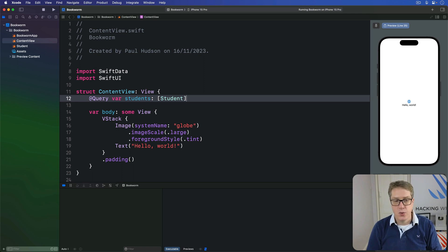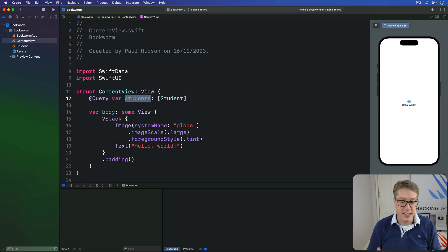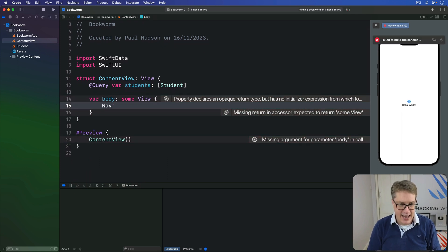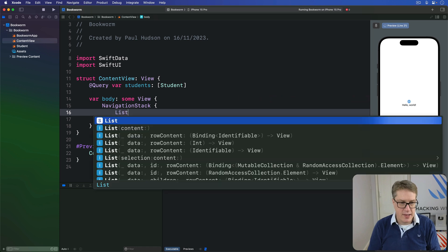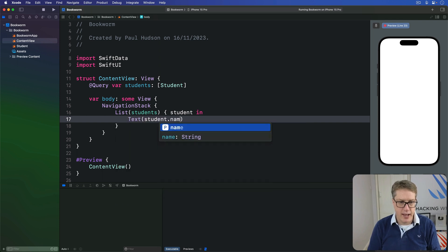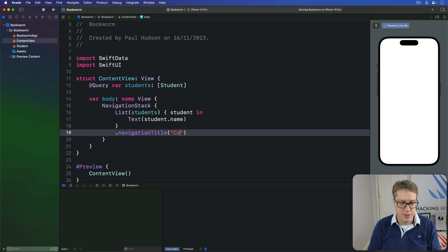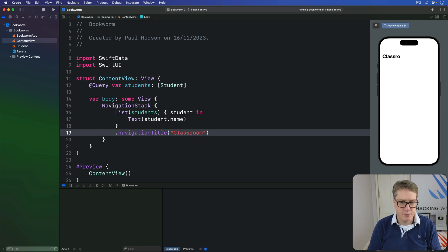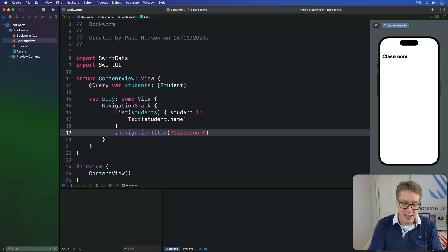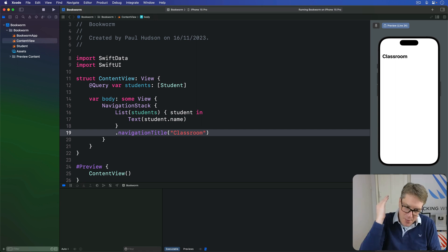From here, we can start using this students property as a regular array. Down in our body, there is a NavigationStack with a List of students inside — give me one student coming in, and then Text(student.name), with a nav title of Classroom. You can press Command-R to run the code if you want to, but there really isn't much point because the list will always be empty — we have no data in there yet, so there's nothing to actually show.